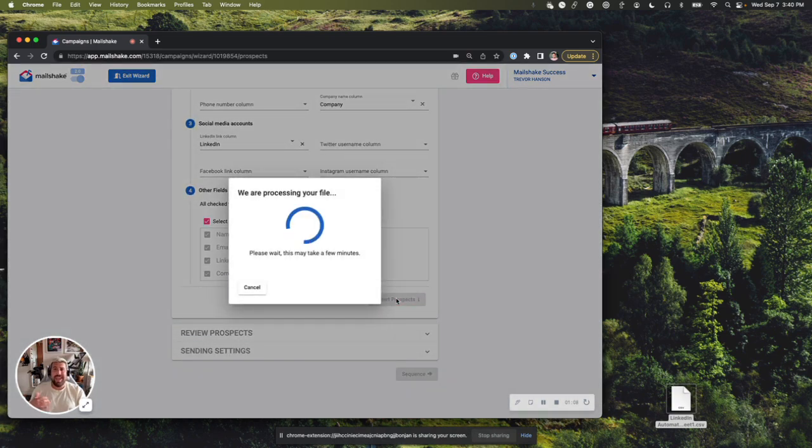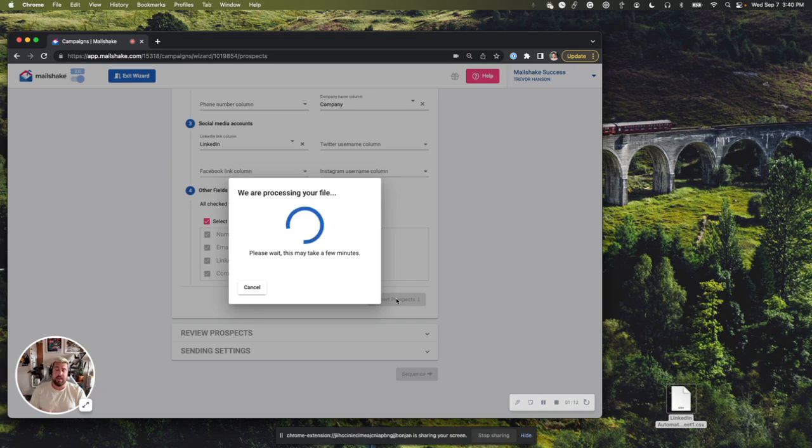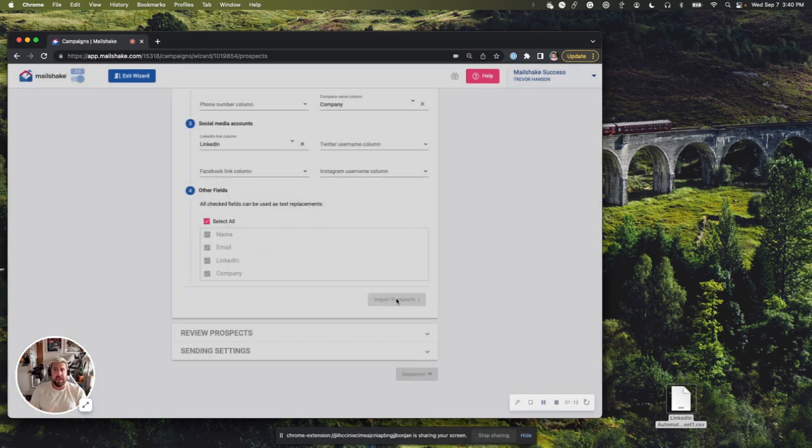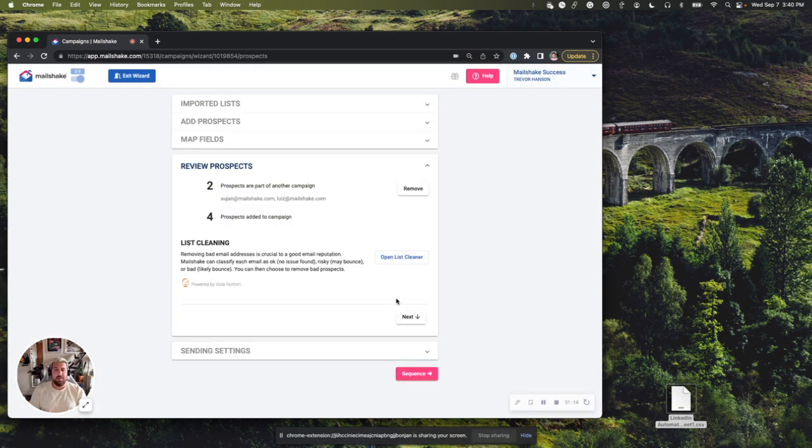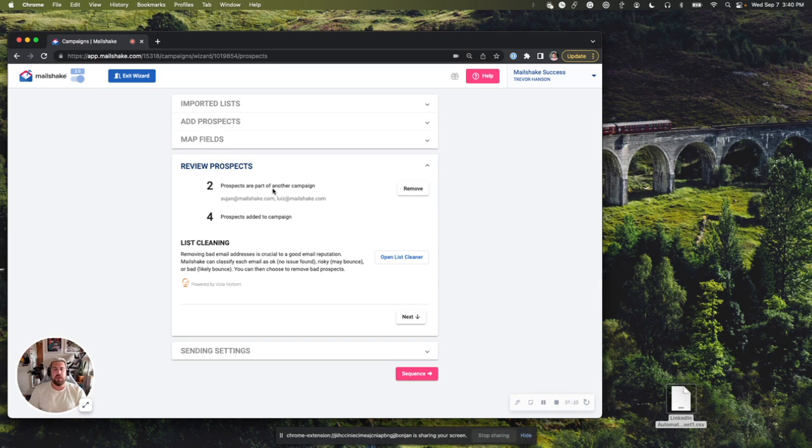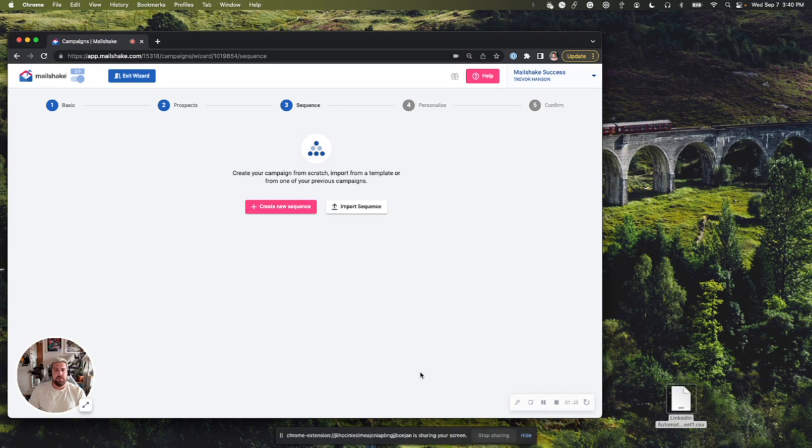Just like any other Mailshake campaign, it's going to check to see if these prospects are in another campaign. We don't have to worry about that here because we are just doing a LinkedIn only campaign. But just keep in mind, if you don't want to contact some of those, it's going to automatically check for that. So I'm going to move on to sequence.